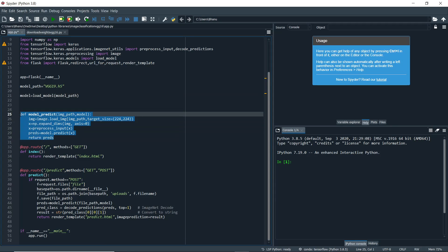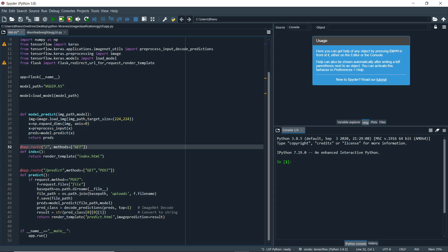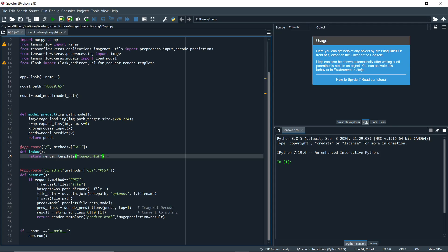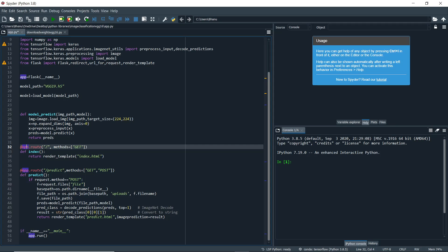There are two routes. When a user goes to the home page, it should be rendered. When the user clicks submit, they are redirected to the predict page where they see the prediction. We wrote a route at the app home page with method GET. The function is named index and we return index.html by rendering it.